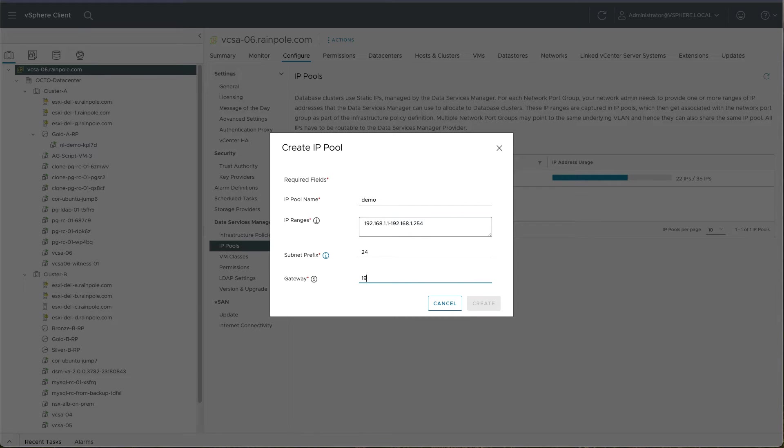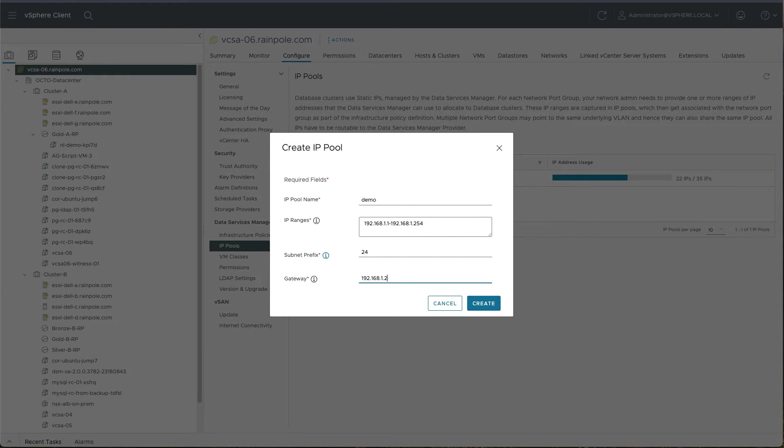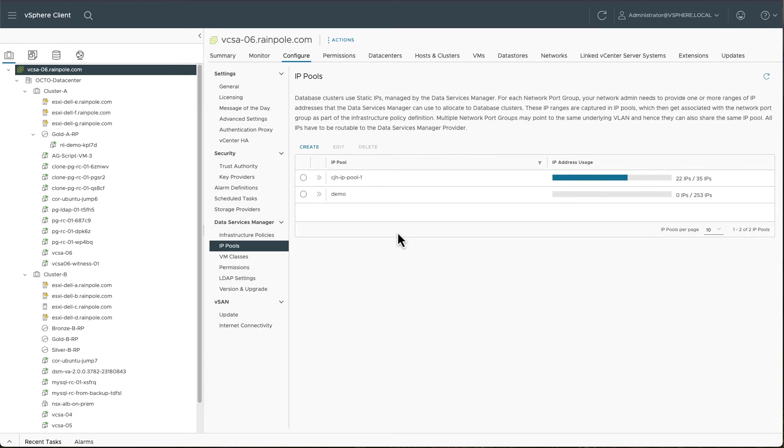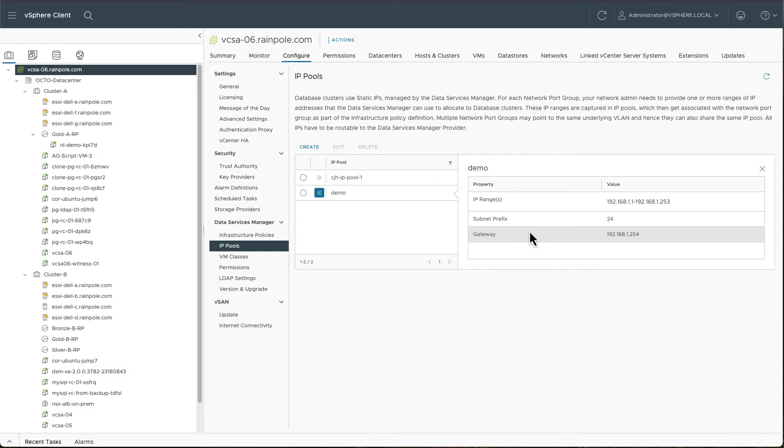And then you can give it a gateway. There we go. So there's our demo IP pool range in there as well.